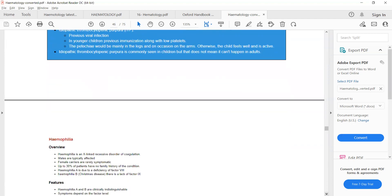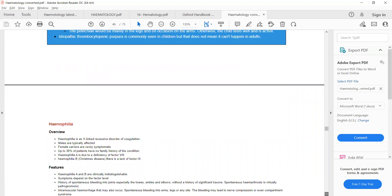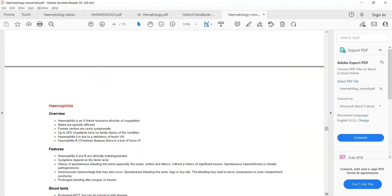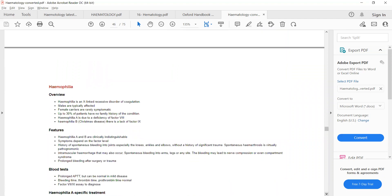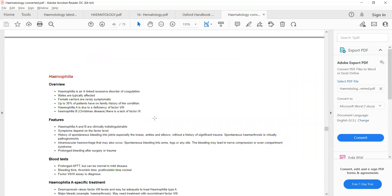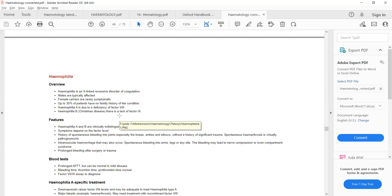Hemophilia is a common clotting factor disorder that will be asked in the exam. Hemophilia is basically an X-linked recessive disorder of coagulation. Because it is an X-linked disorder, males will typically be affected and females will be carriers. Hemophilia A is due to deficiency of clotting factor 8, and hemophilia B is due to deficiency of clotting factor 9.